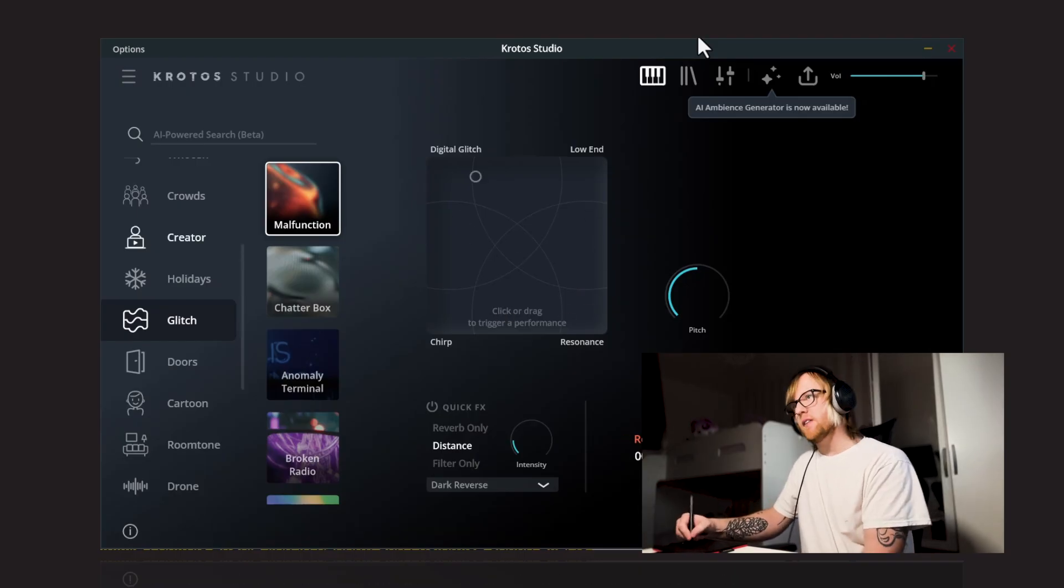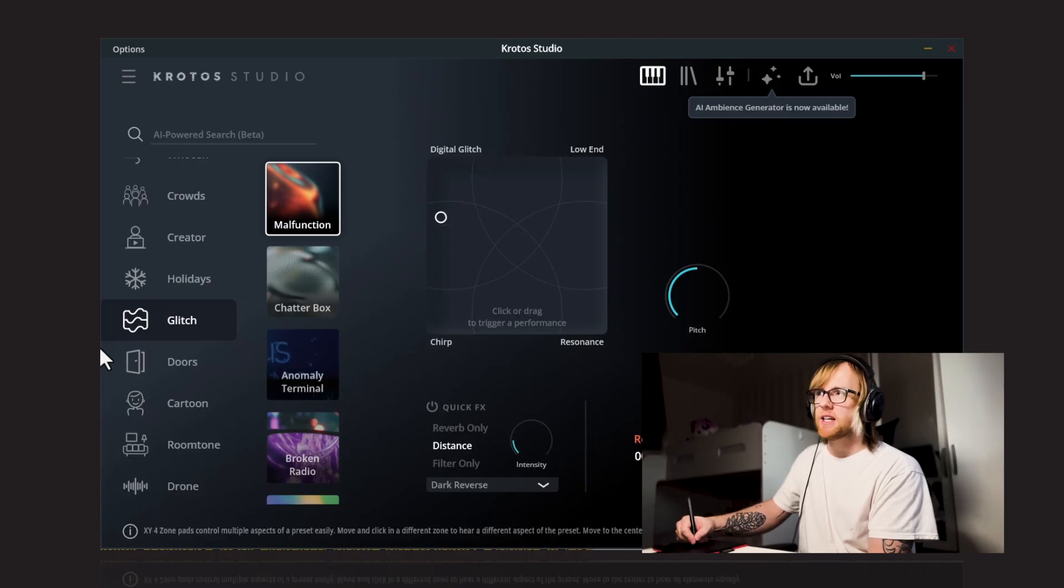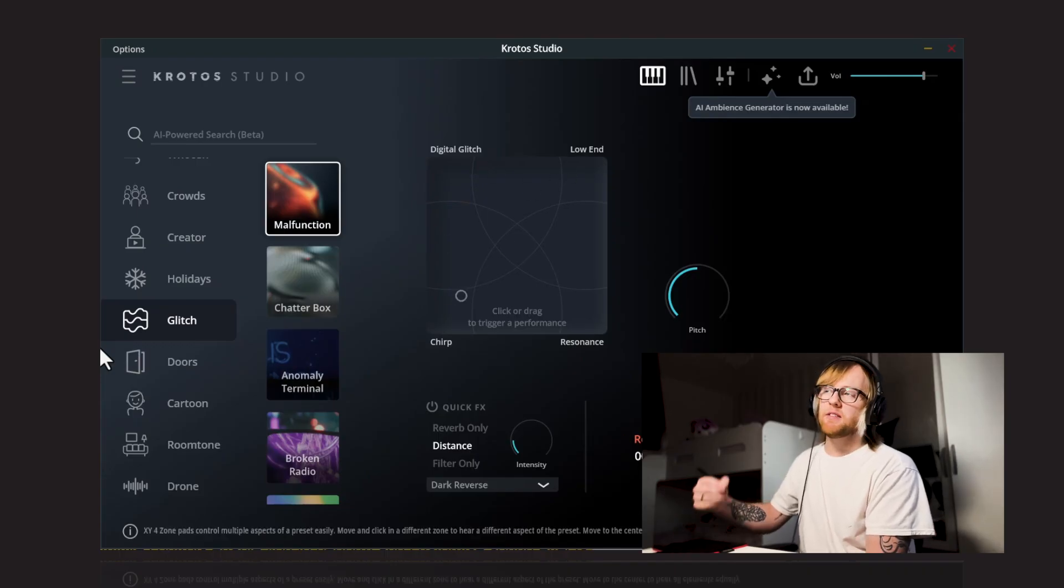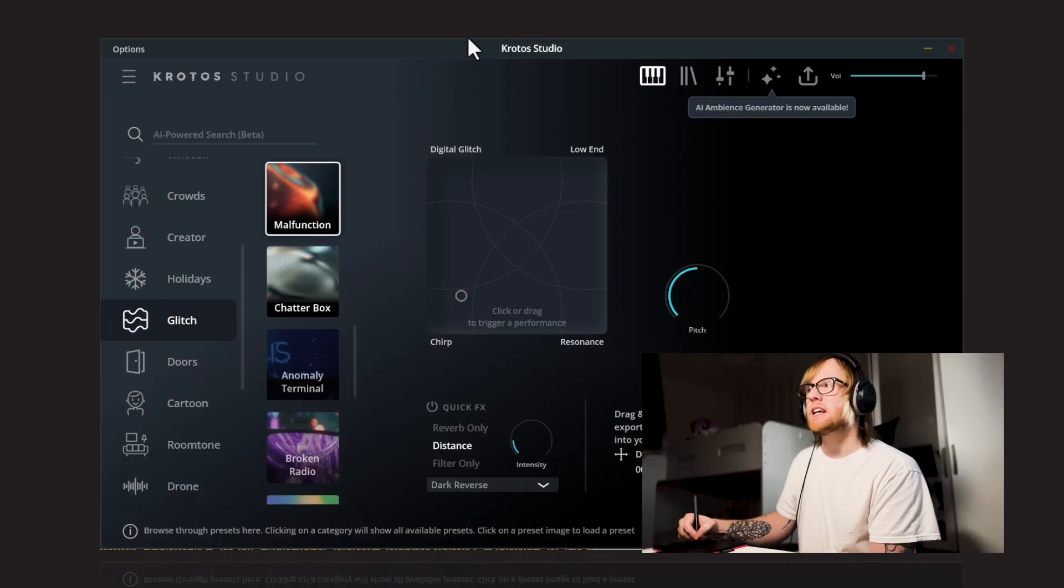And again, you can move around the XY pad and blend these together in various ways. And every time you click, you get a different sound. So that's one of the benefits of working with Crotos Studio like this. Tons of variation from a very simple interface.